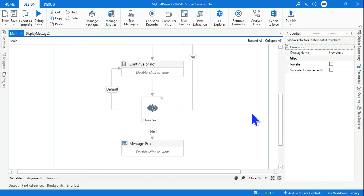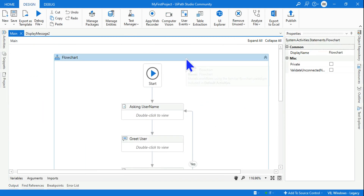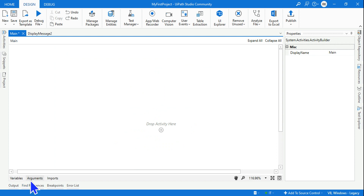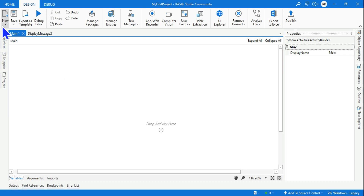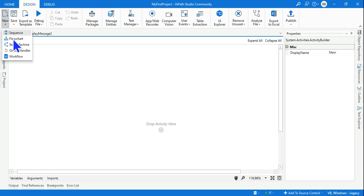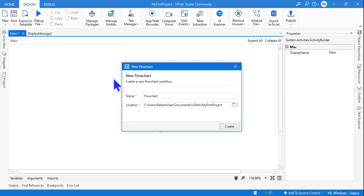Now let's design this from scratch. First delete everything and ensure all variables are deleted as well. To create a flowchart, there is an option 'New' and you can create a flowchart — doing it that way will create a new XML file, similar to how a sequence is created.